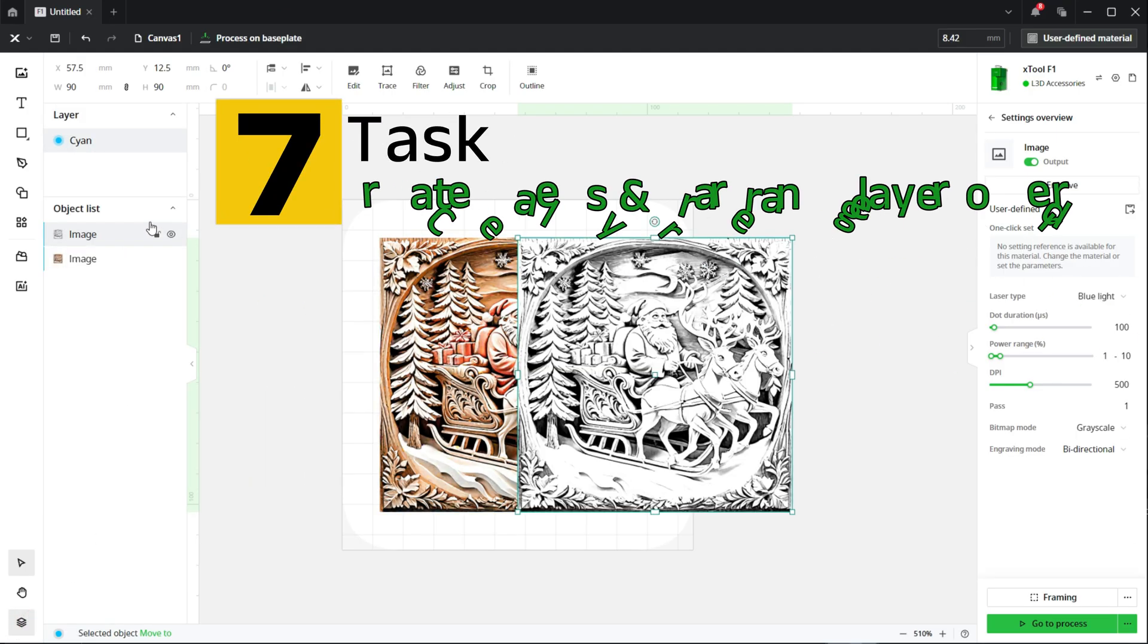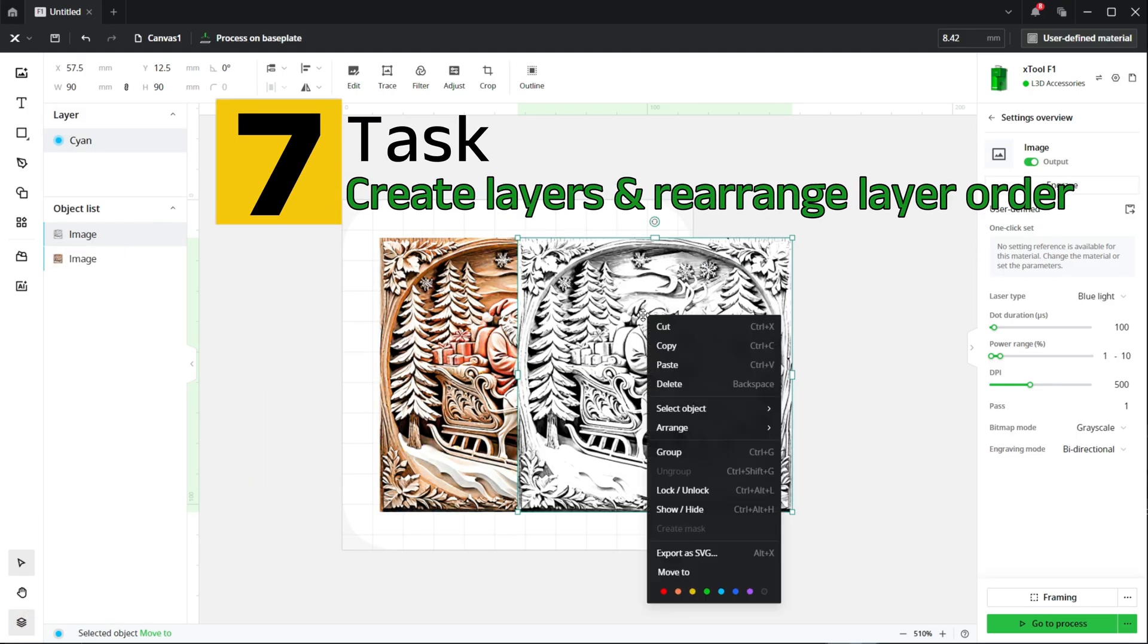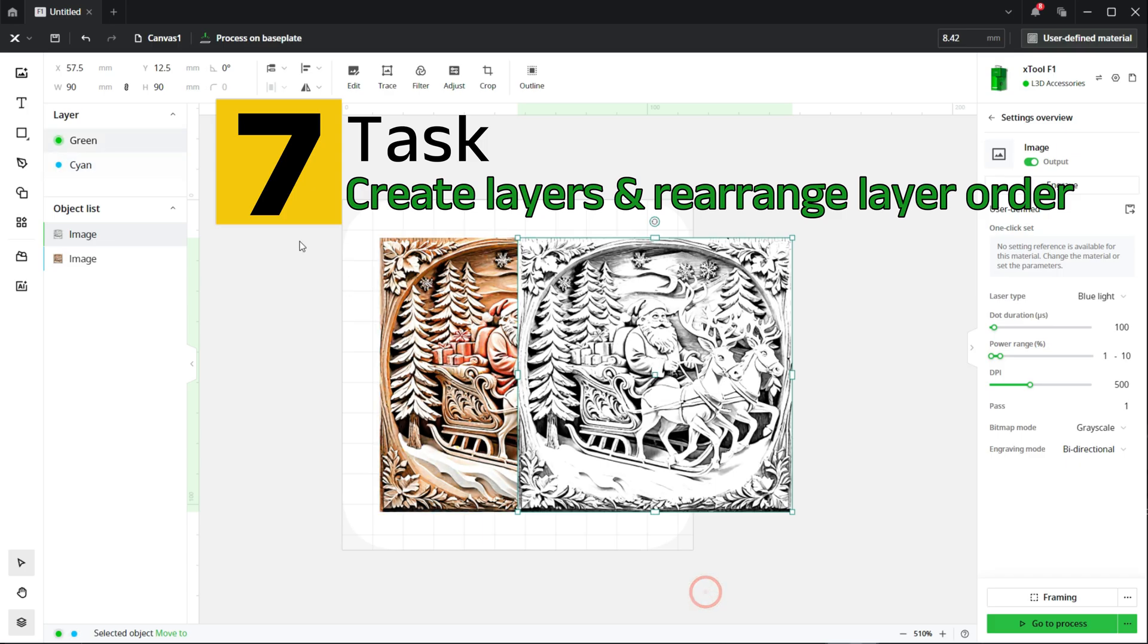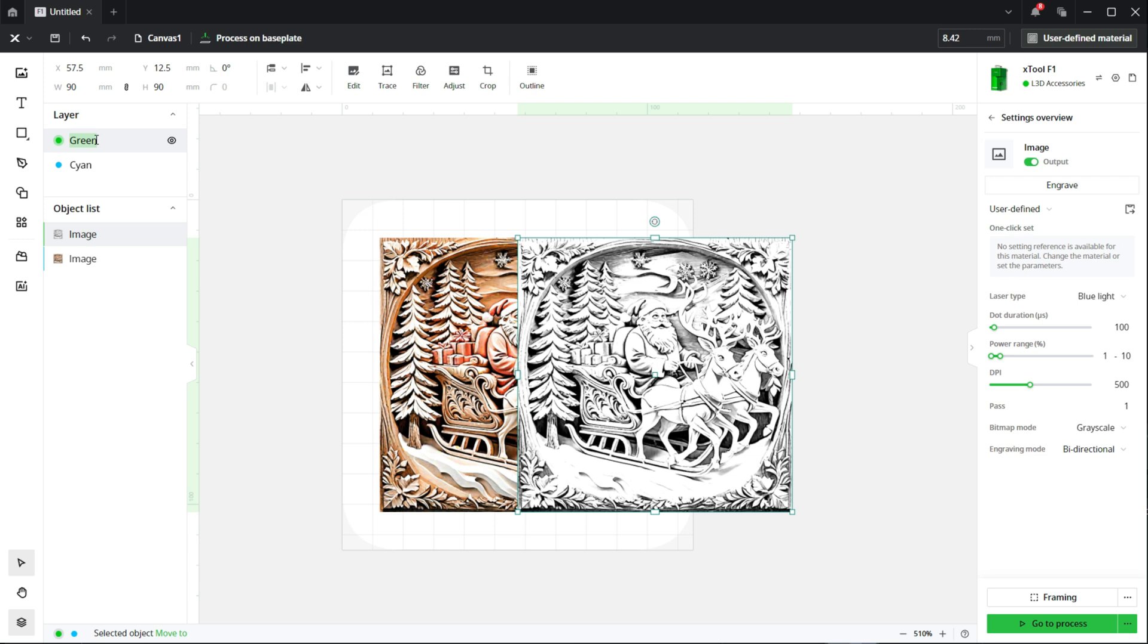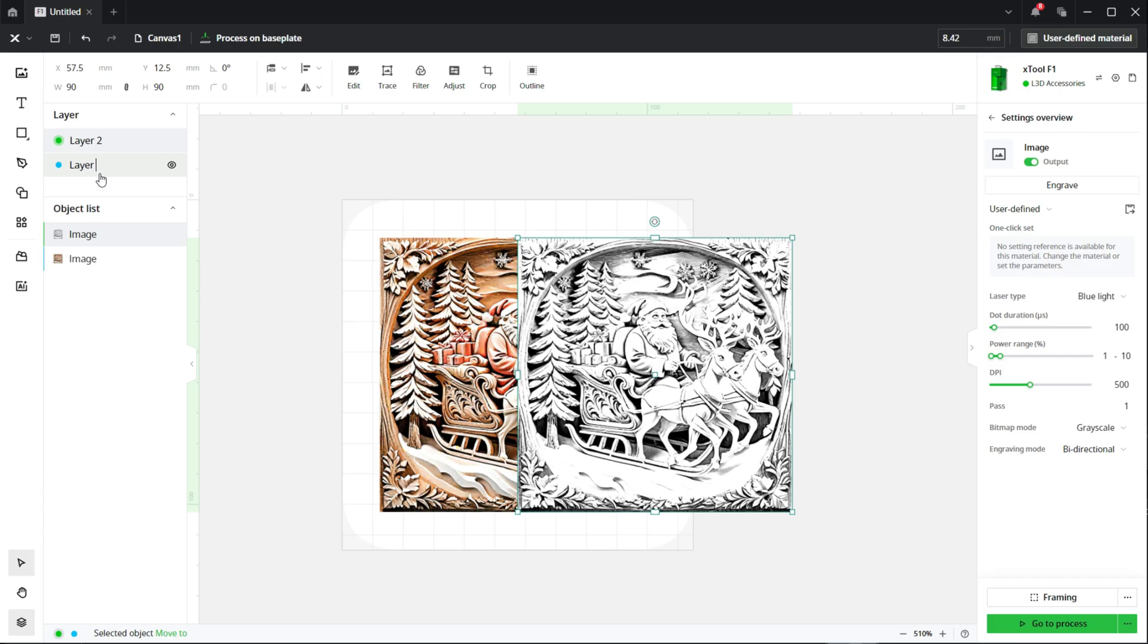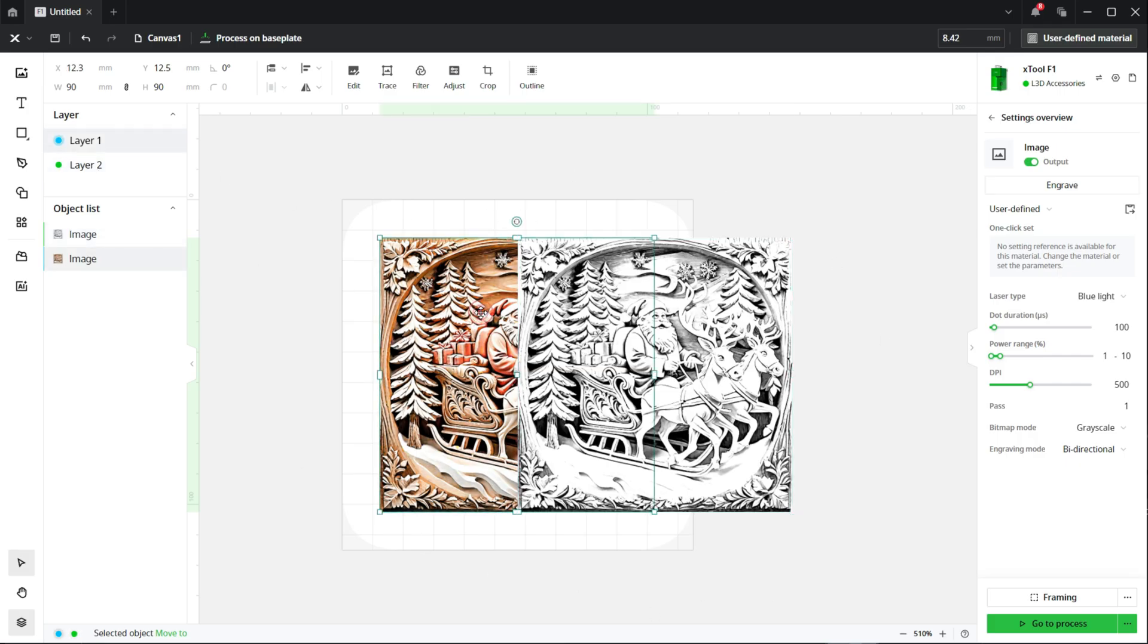So the next thing we want to do is assign this second image to its own layer. This allows us to select the two easily. What we also want to do is rename the layers just for our own convenience and to make things easier. So the newest image will be layer two and the original image will be layer one, and then we will drag layer two below layer one, and what this will mean is it will force the laser engraver to engrave layer one first and then layer two second. That's a really good tip for anyone who didn't realize you could do that.